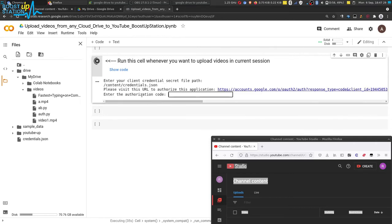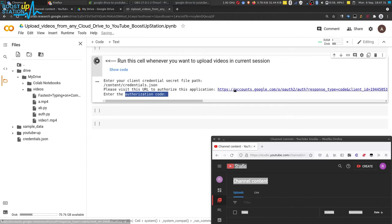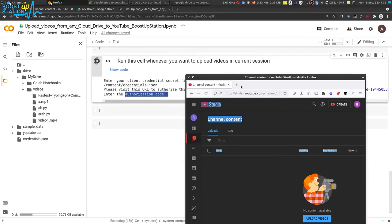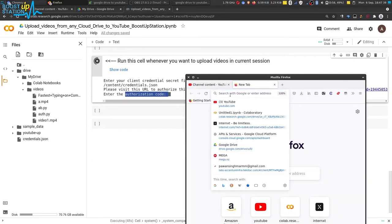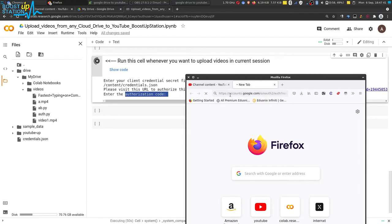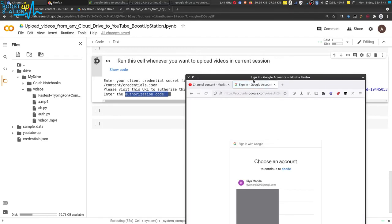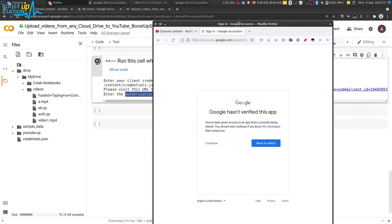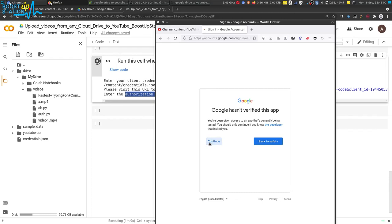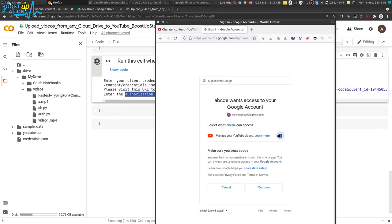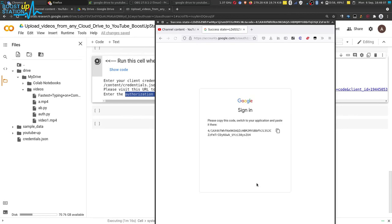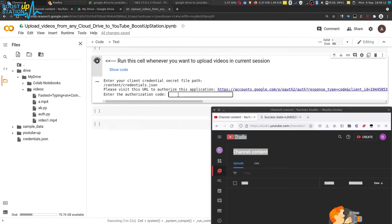Now it will ask you for the authorization code. Copy this link from here and paste it in the browser where you have logged into that particular Google account — the one you used to create the credentials.json file. Choose that Google account. It is asking you to click Continue — check mark this option and click Continue. Copy the code from here and paste it right here in Google Colab, then press Enter.